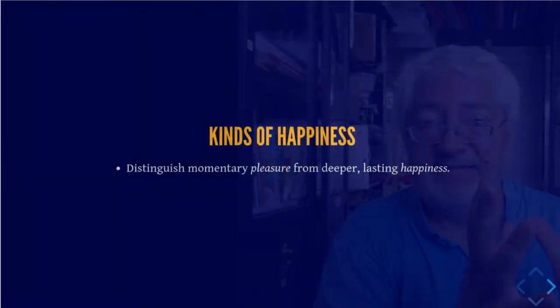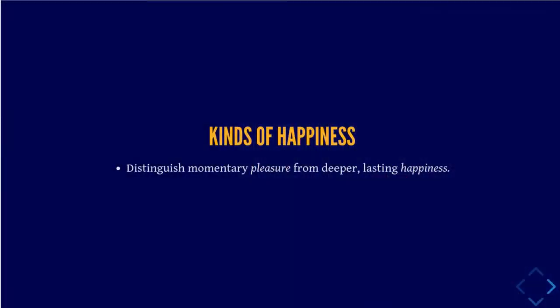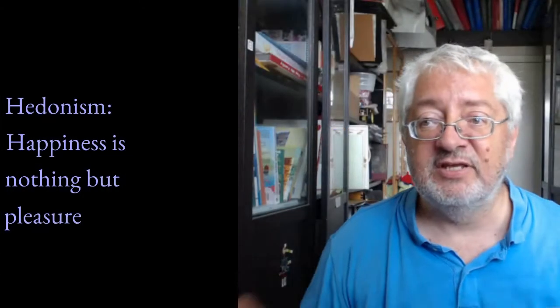This is a split in the whole philosophy of happiness between one side that says happiness is essentially based on pleasure. And this is called hedonism. Literally, happiness is nothing but pleasure. So if I'm a hedonist, I would say pleasure is all I need. If I have pleasure, then I'm happy. If I have a series of pleasures, an unbroken life of pleasure, then I'm happy enough.